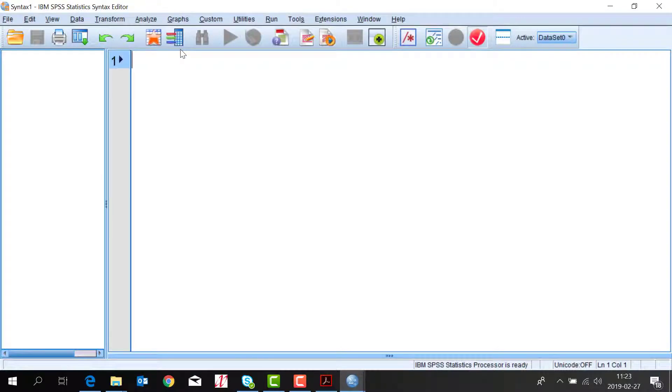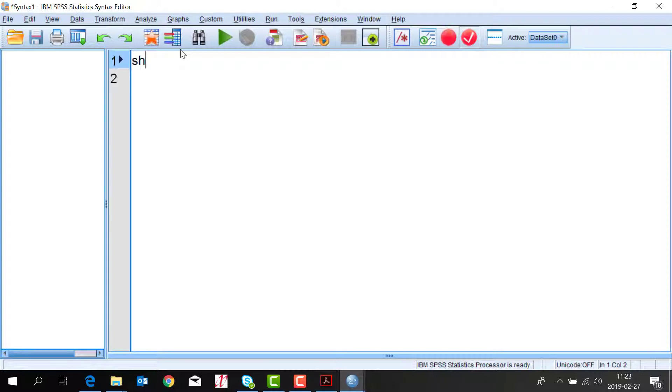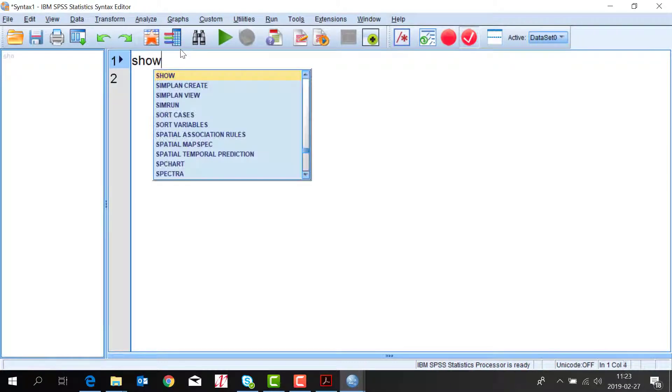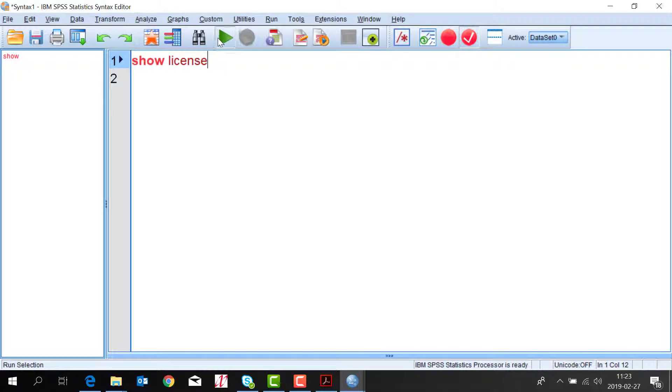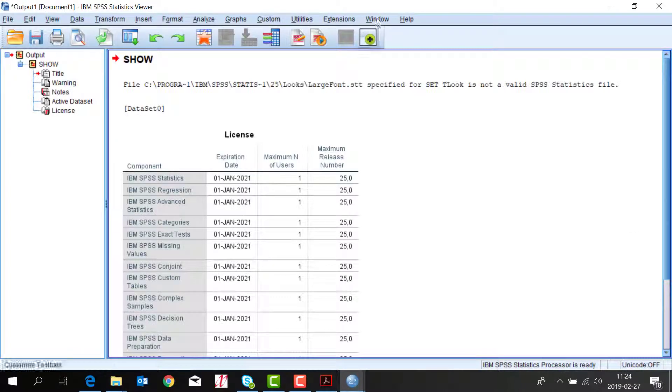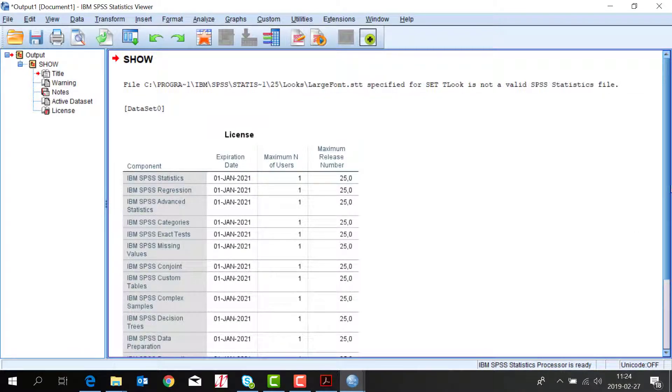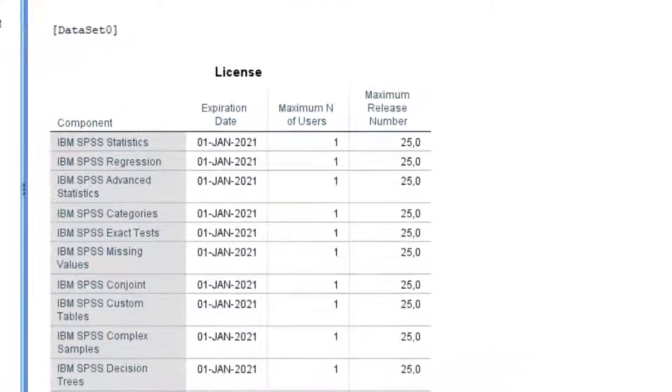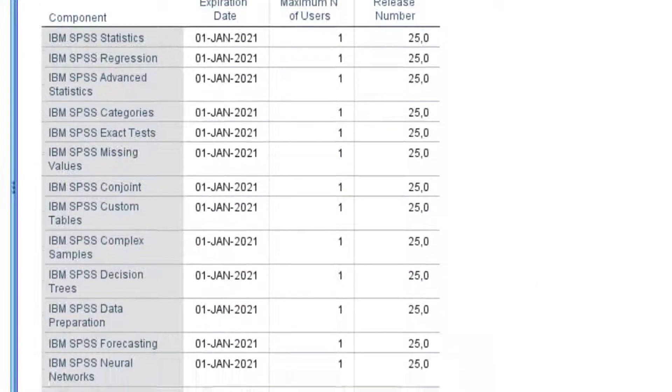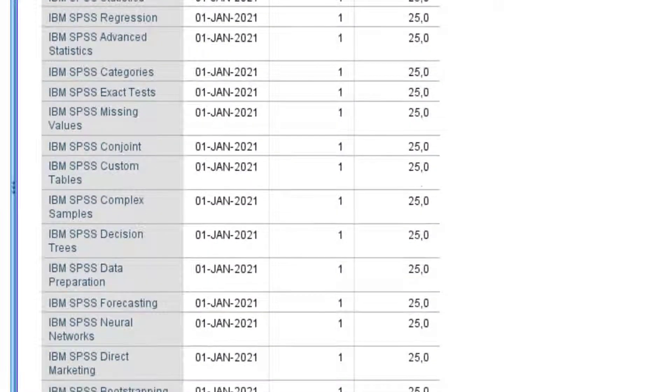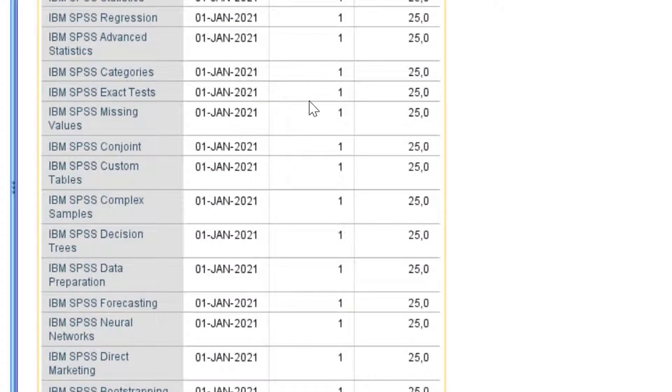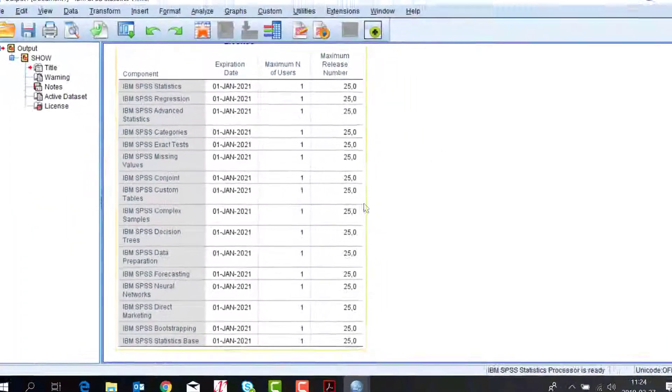Here you write show license and click run. Here you will see what products that has been licensed on SPSS and when it will expire. What version and how many users it will access.